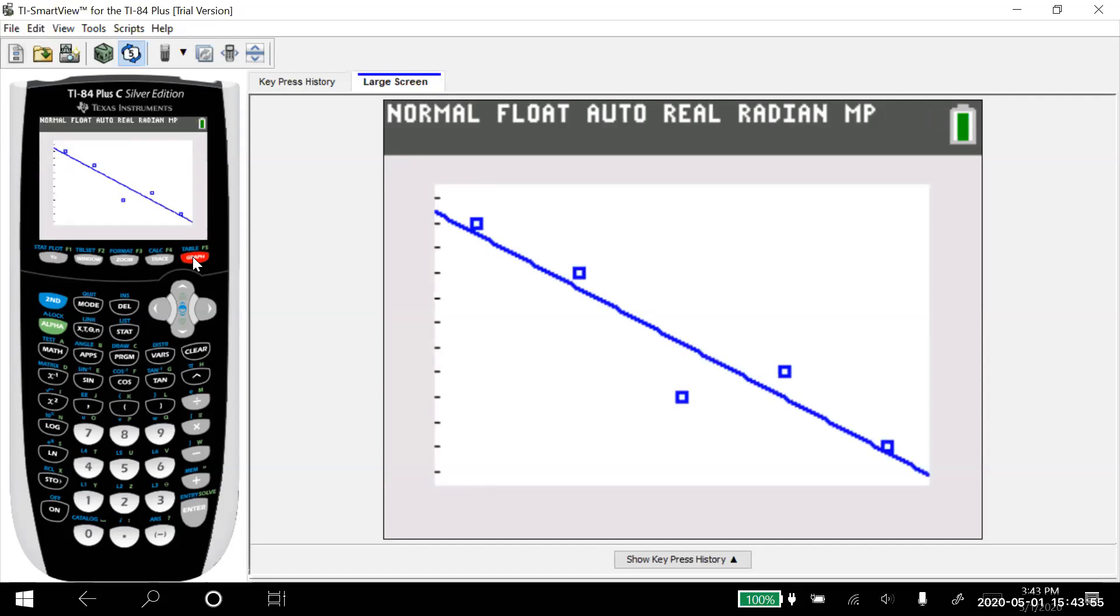But by doing that with the Y variables, plugging that in when we did the linear regression t-test, it puts the equation in there for us so we don't have to.